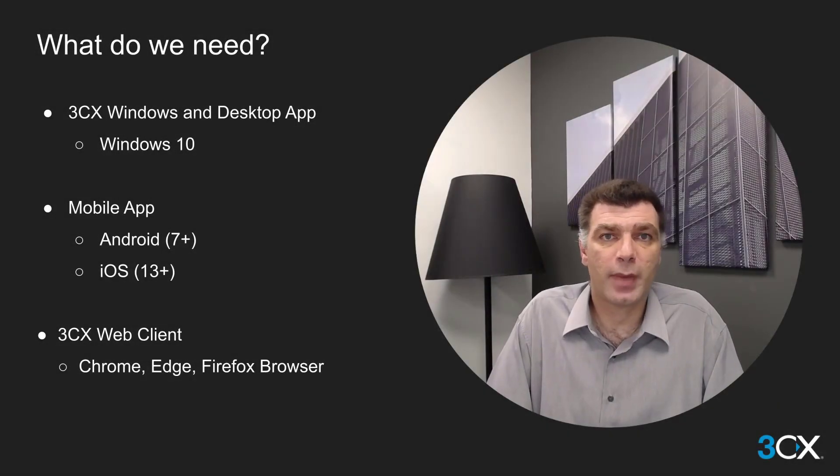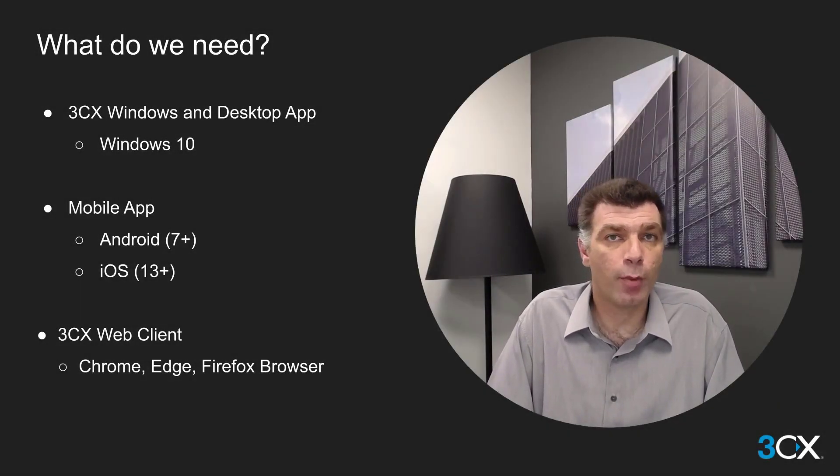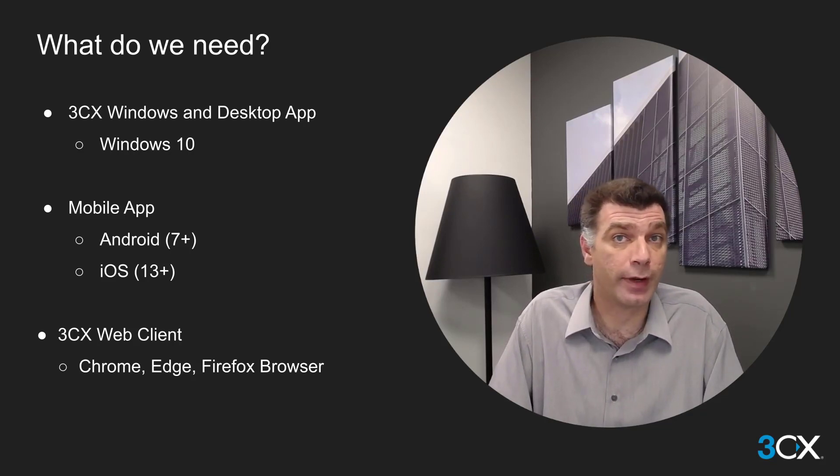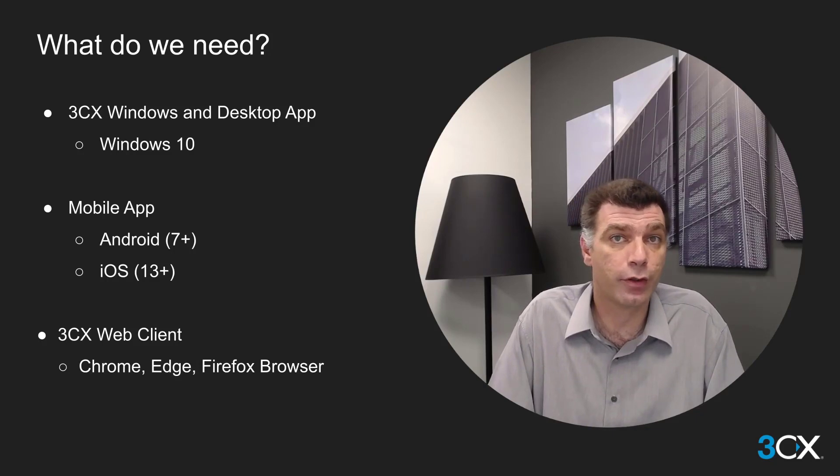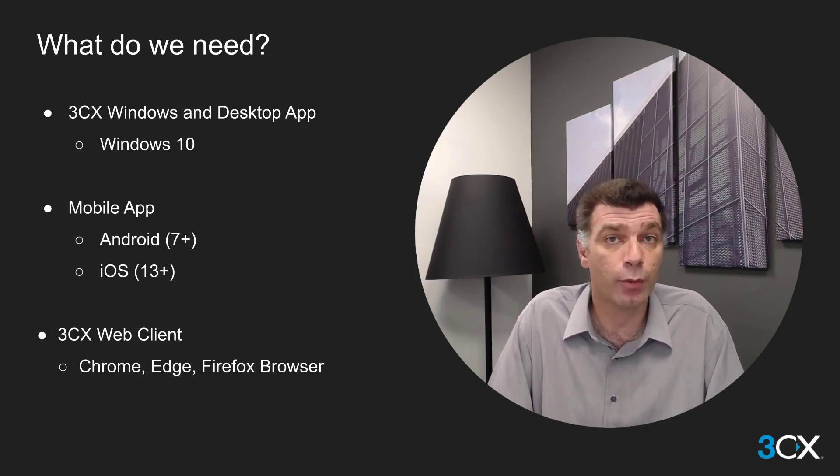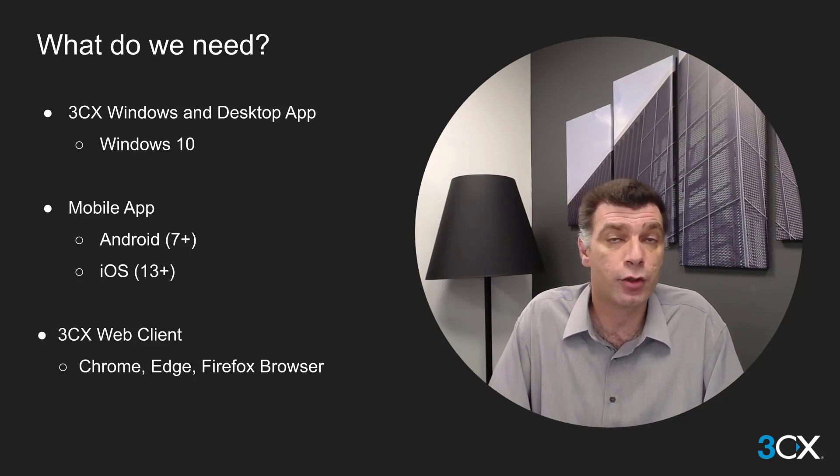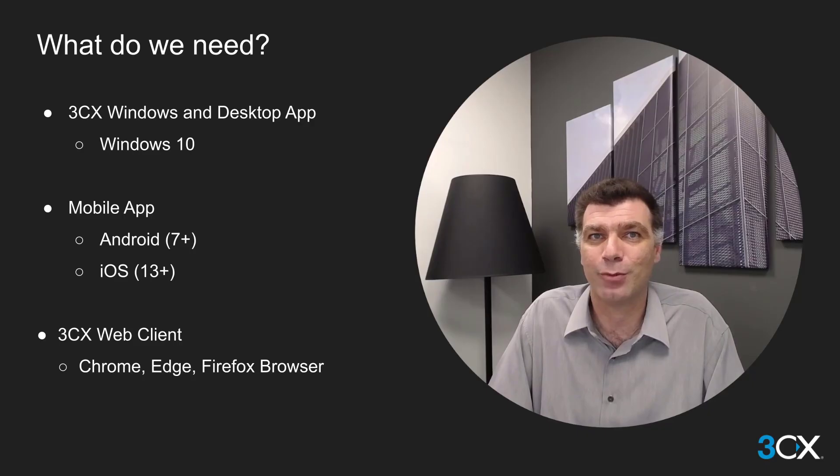The 3CX mobile, desktop and web applications are feature-rich endpoints which allow users to connect from anywhere in the world to 3CX. In this short video I will show you how to provision each type of these applications. To install the desktop applications we will need Windows 10. For the mobile applications we will need either an Android operating system from version 7 and above or iOS from version 13 and above. For the web applications all we need is a browser whether that is Chrome, Edge or Firefox. So let's go and provision our applications now.